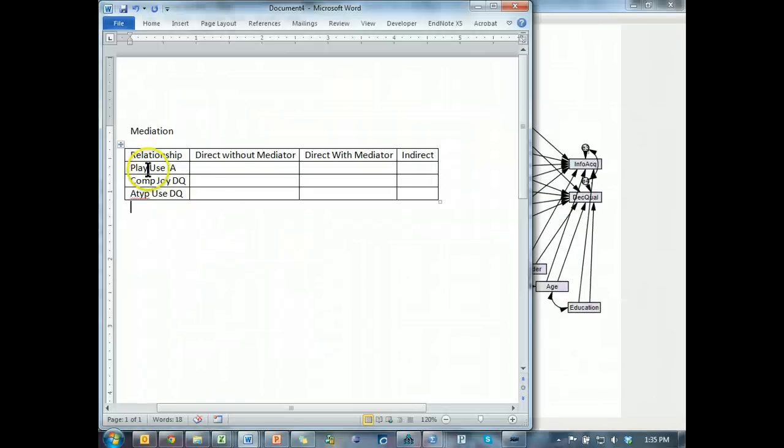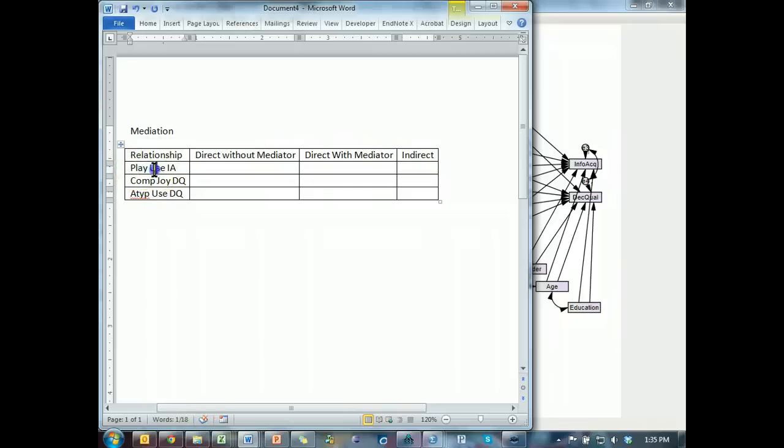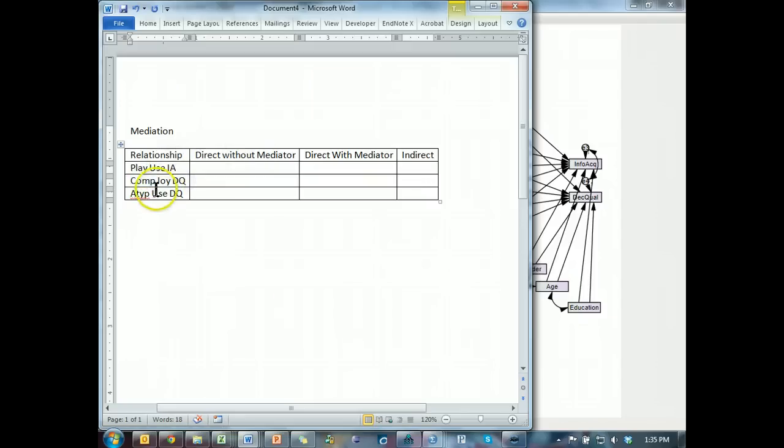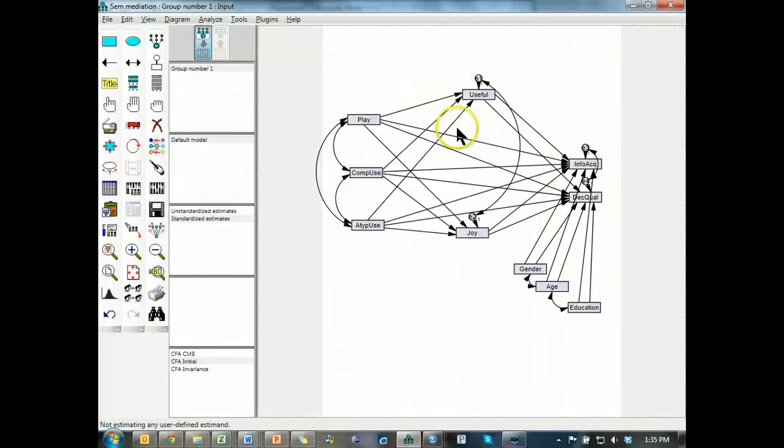We're only gonna test a few of these relationships. The play as mediated by use onto IA, joy mediating comp to DQ, and use mediating atip to DQ. All right, now here's the trouble. And this is why I have to do the video over again.